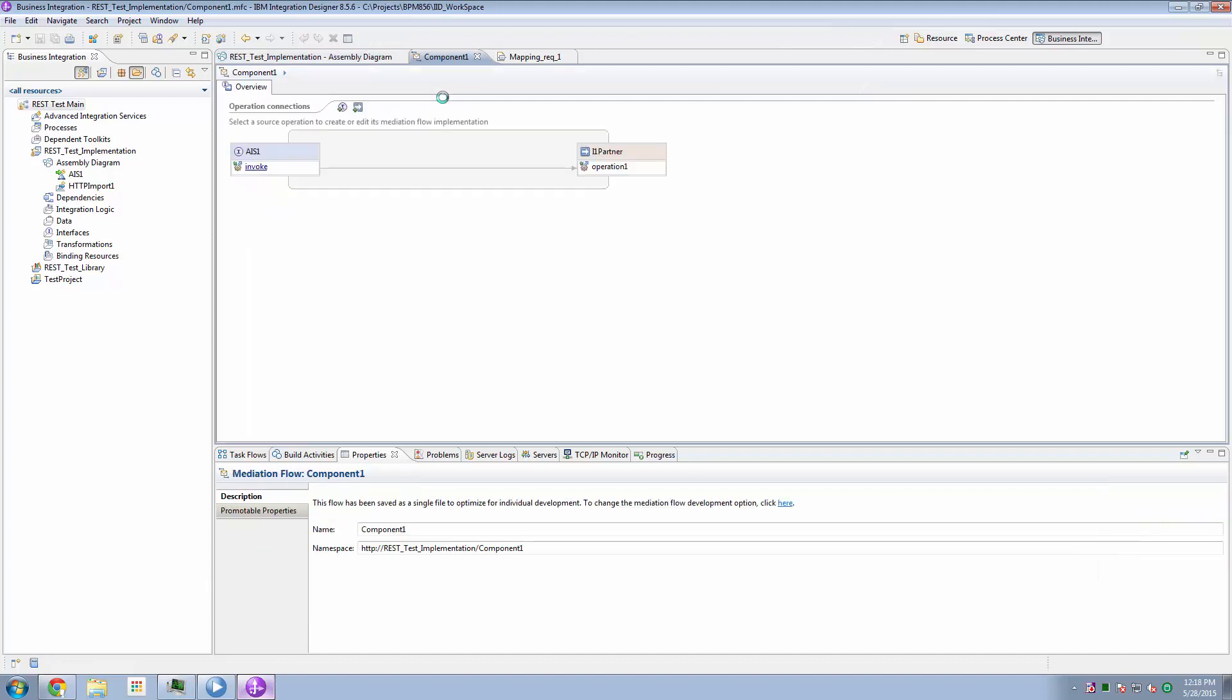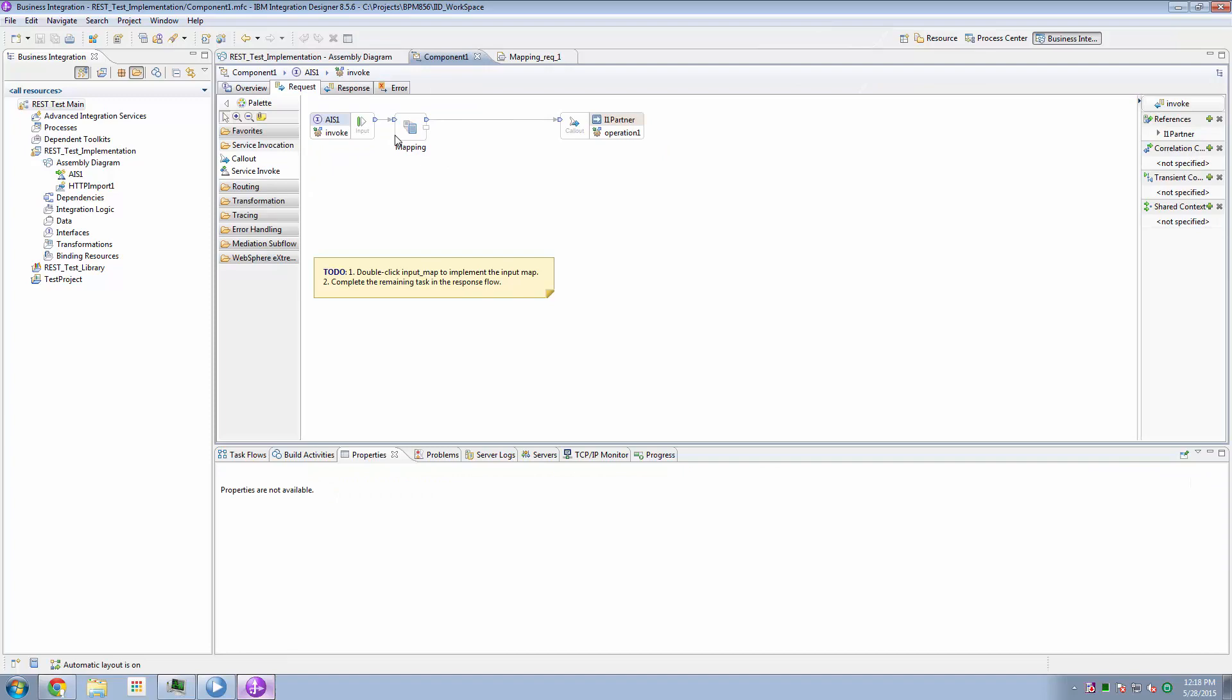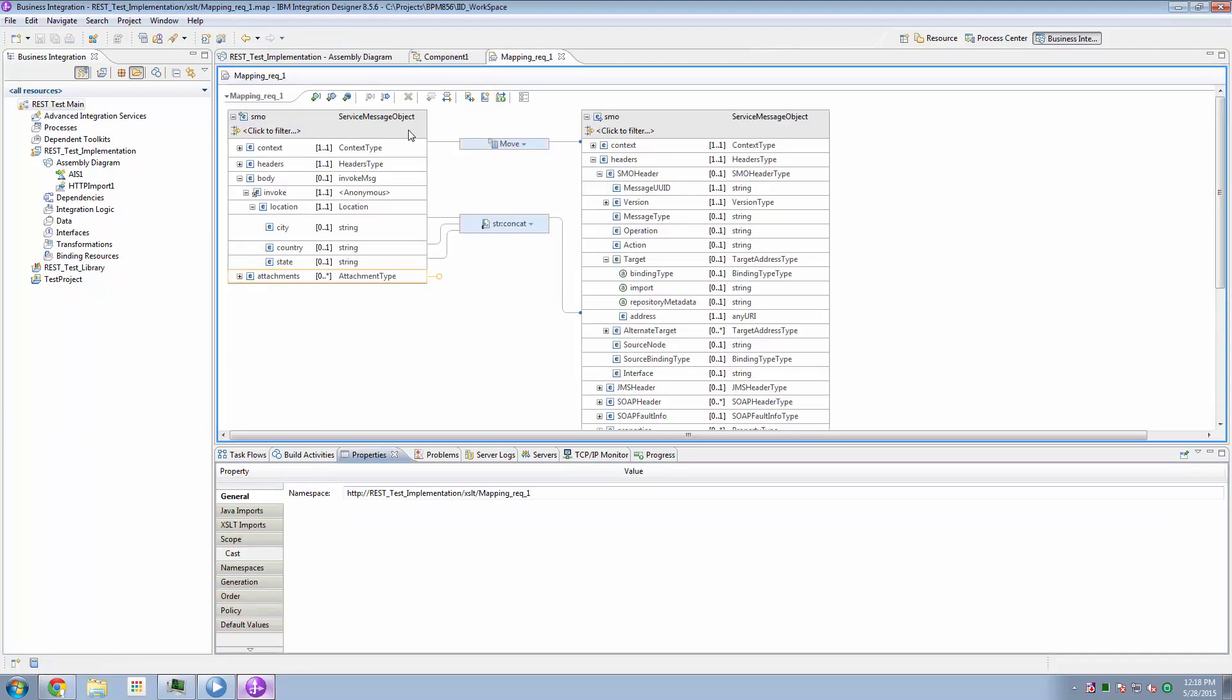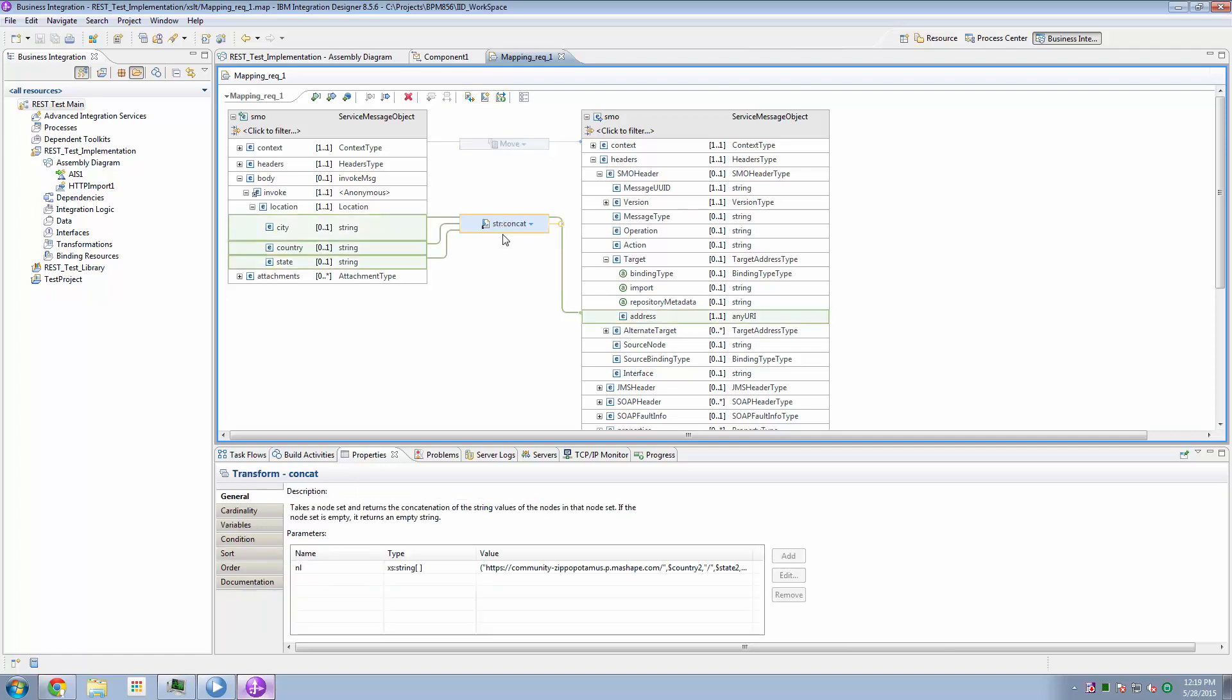And the mediation component provides the capability to transform data. So if we open up our mediation component, in here I have my input mapping, where I'm mapping the city,